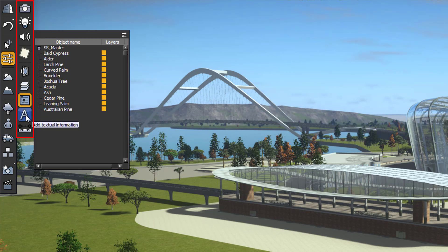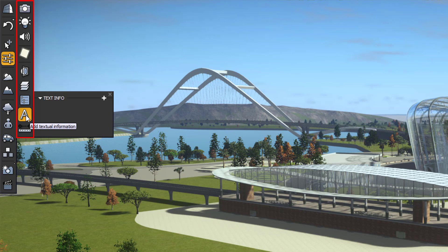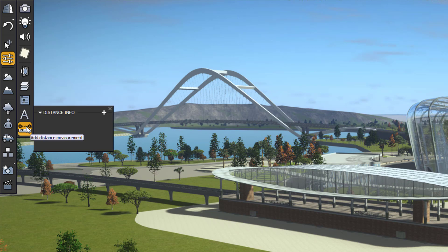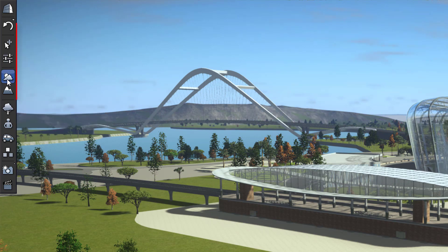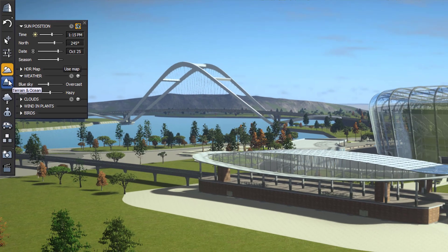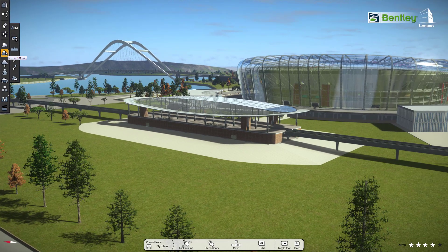Apart from this, we can add text information. We can also add distance measurements in the scene. From here, you can control the sun and atmosphere settings. From the next tool, you can control terrain and ocean settings.